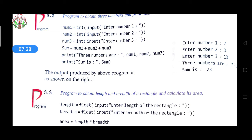When you execute this program, first 'Enter number 1' is printed, the user gives the number. Then 'Enter number 2' displays and user gives the number, then 'Enter number 3' displays. After pressing Enter, the first print function displays 'Three numbers are 7, 3, 13', then the second print function displays 'Sum is 23'.